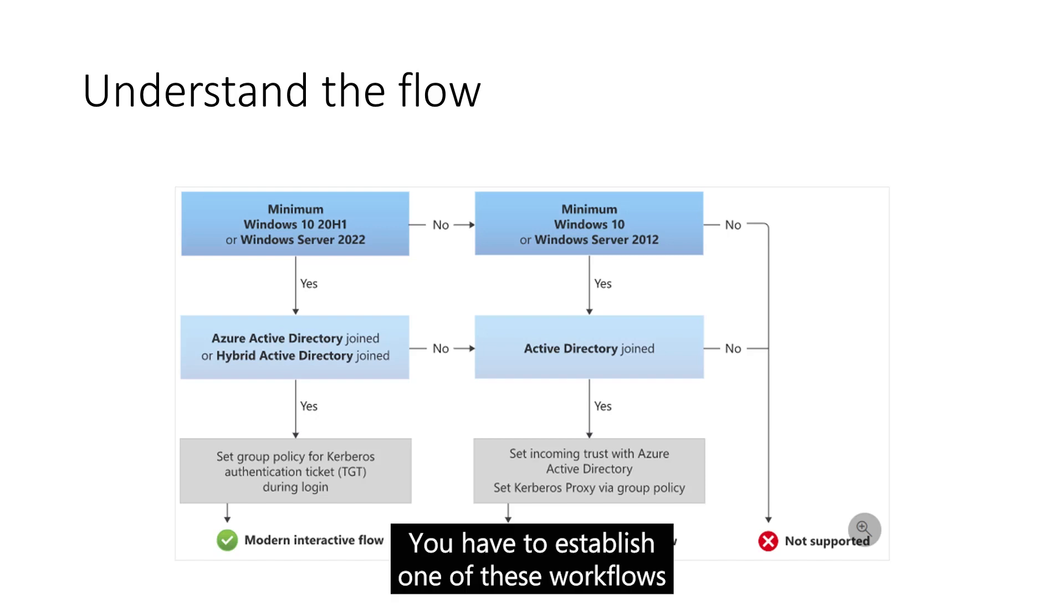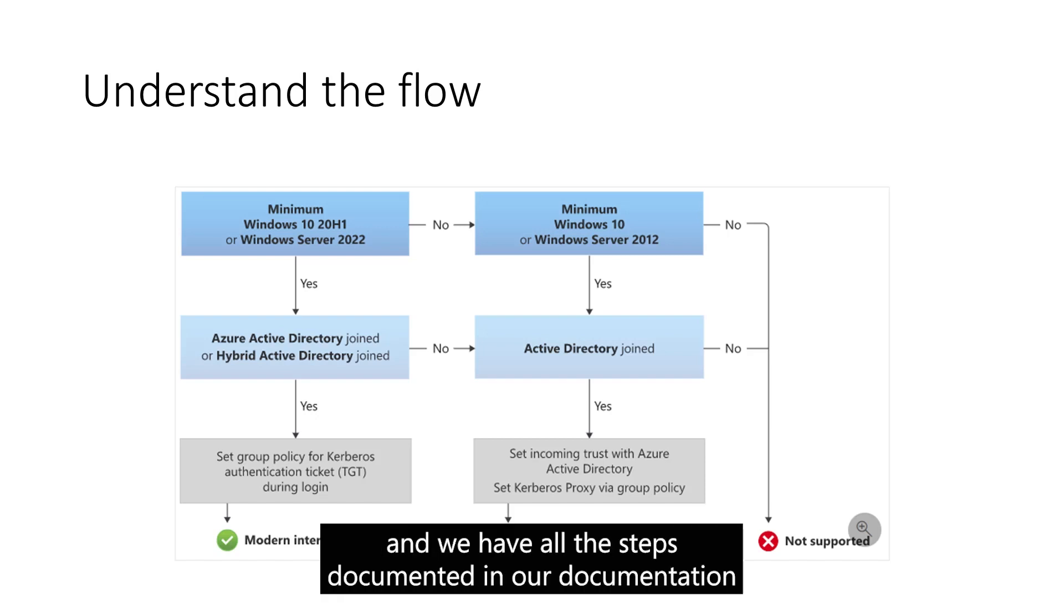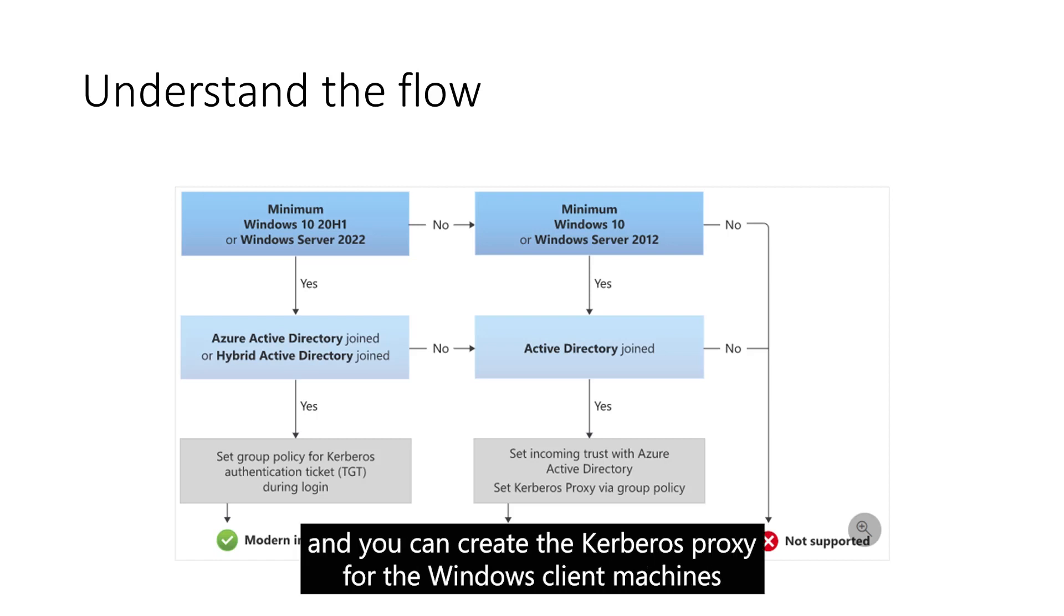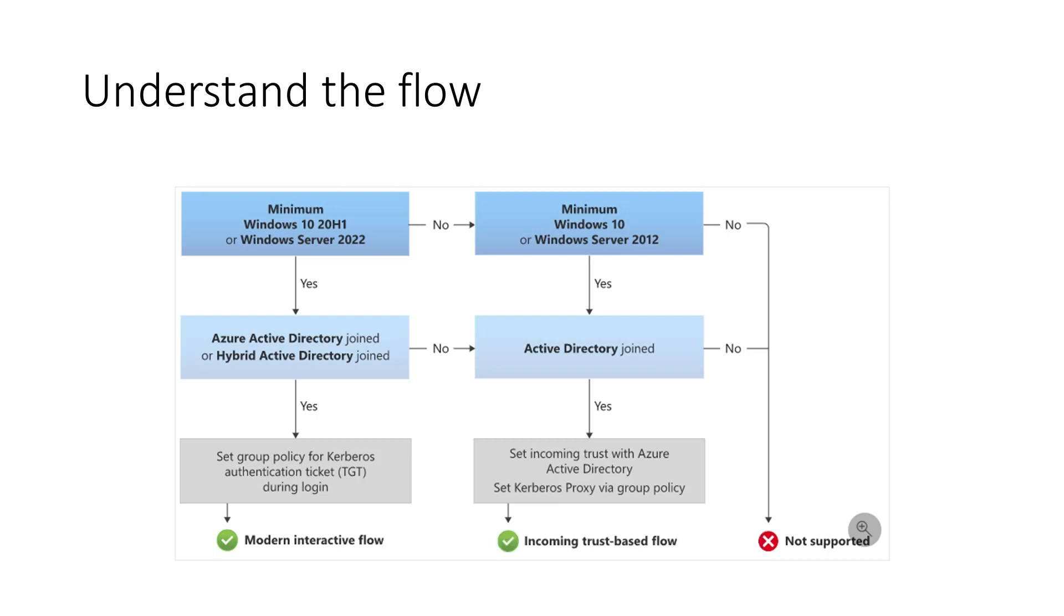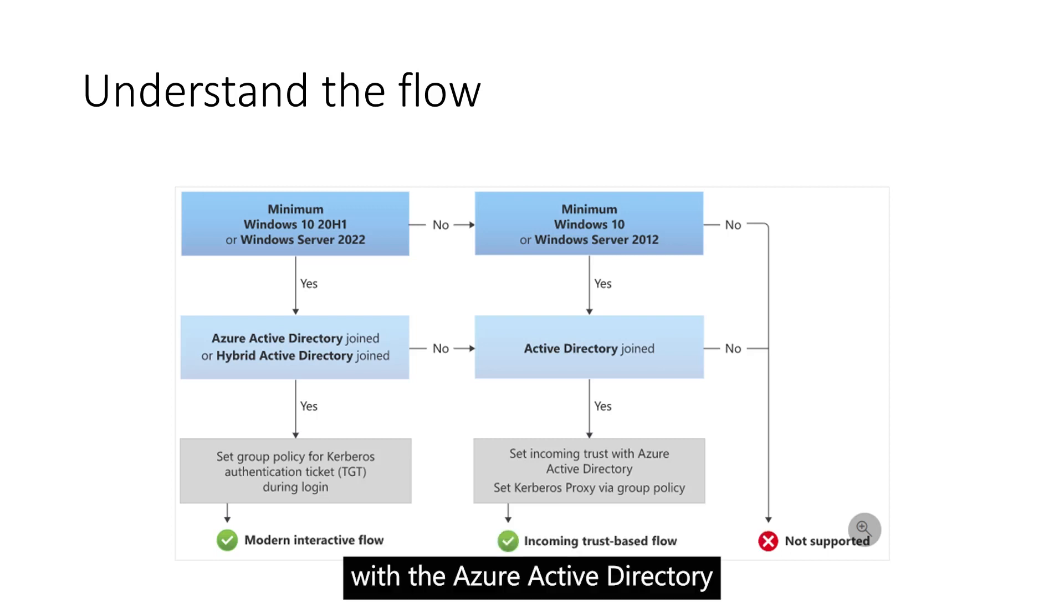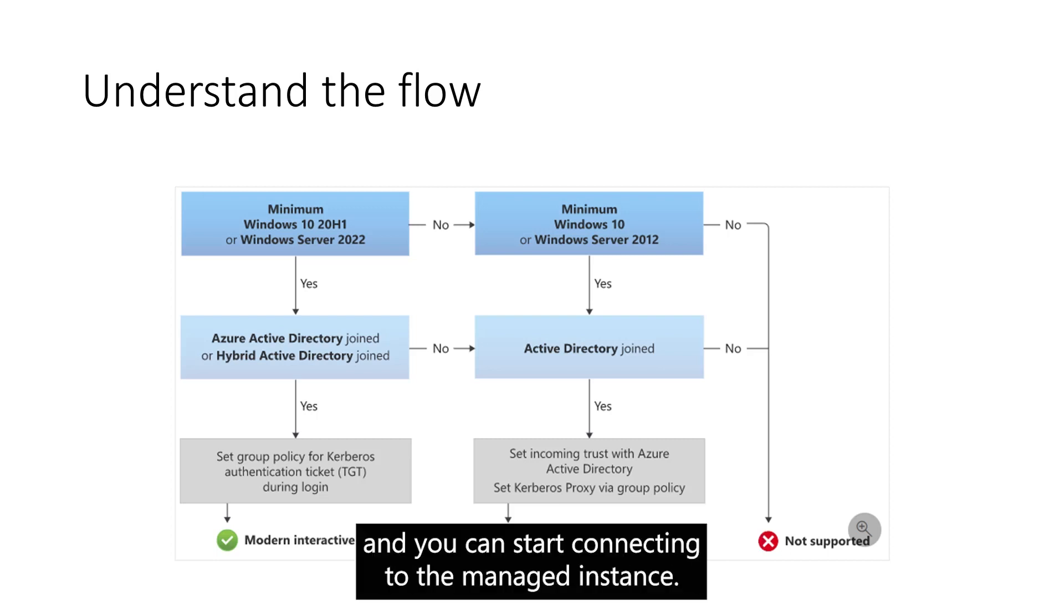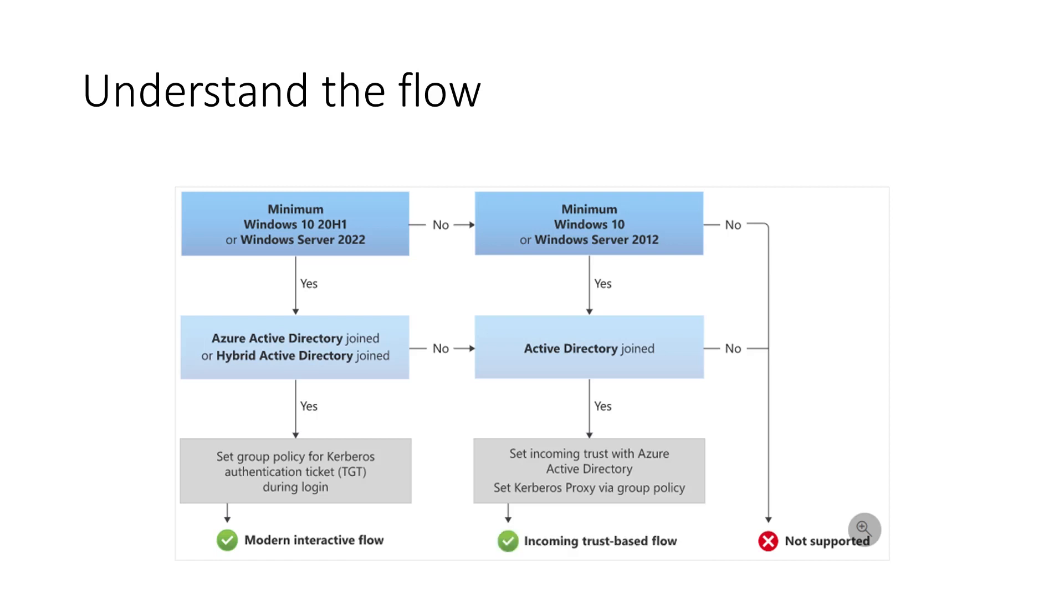You have to establish one of these workflows and we have all the steps documented in our documentation. You can create the Kerberos proxy for the Windows client machines with Azure Active Directory and you can start connecting to the Managed Instance.